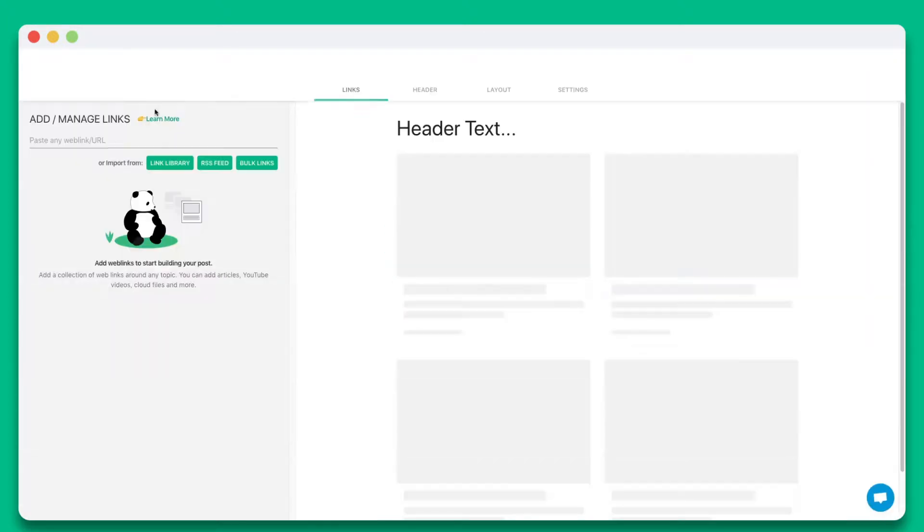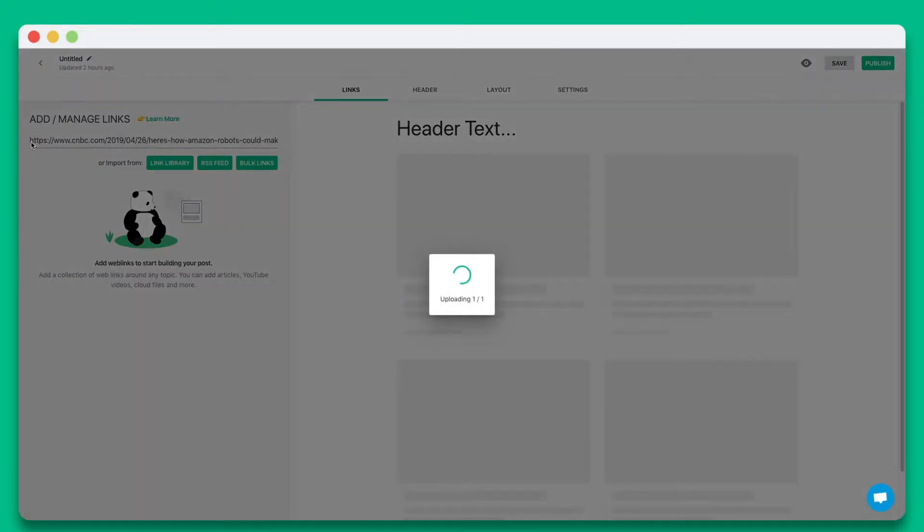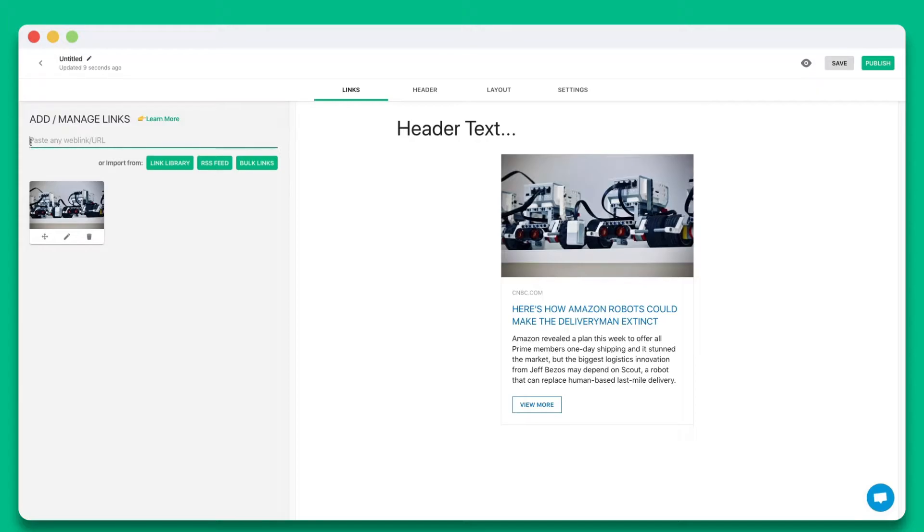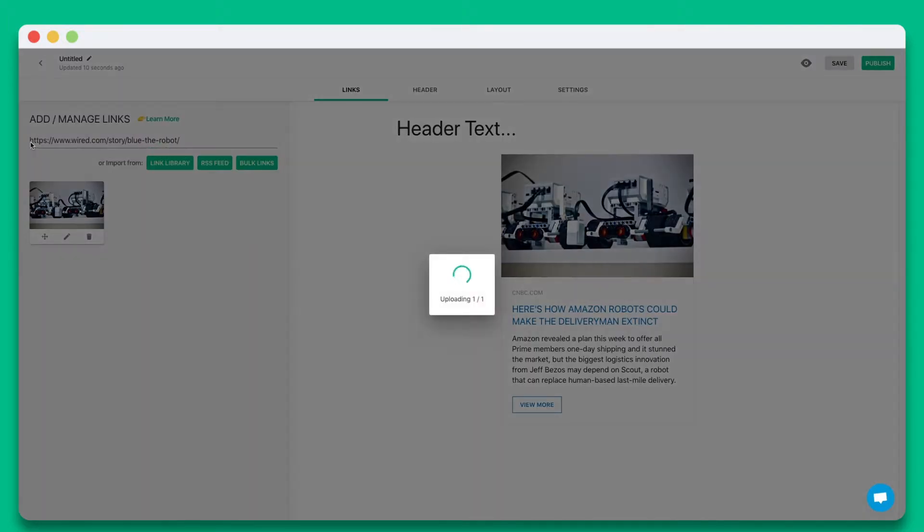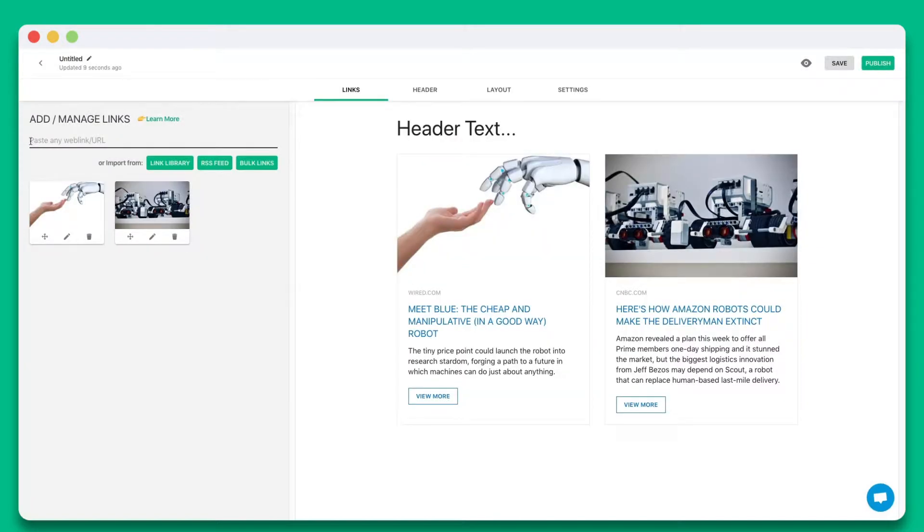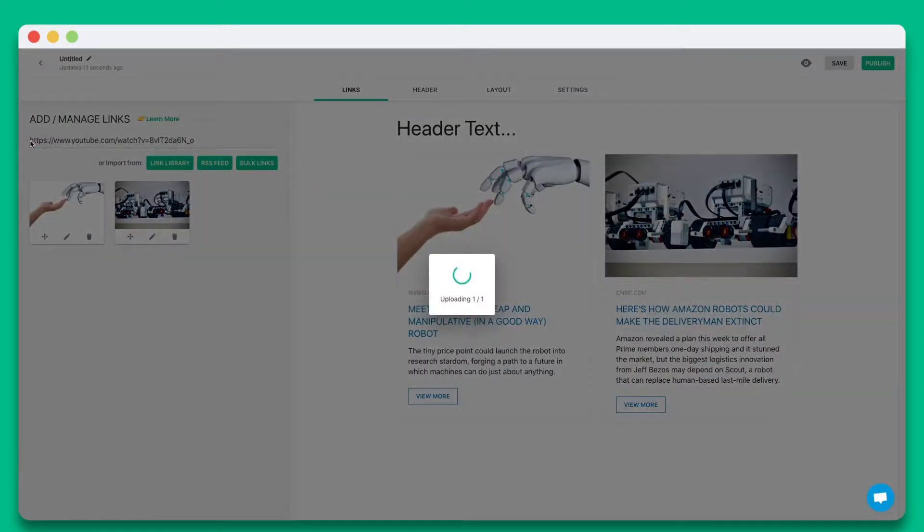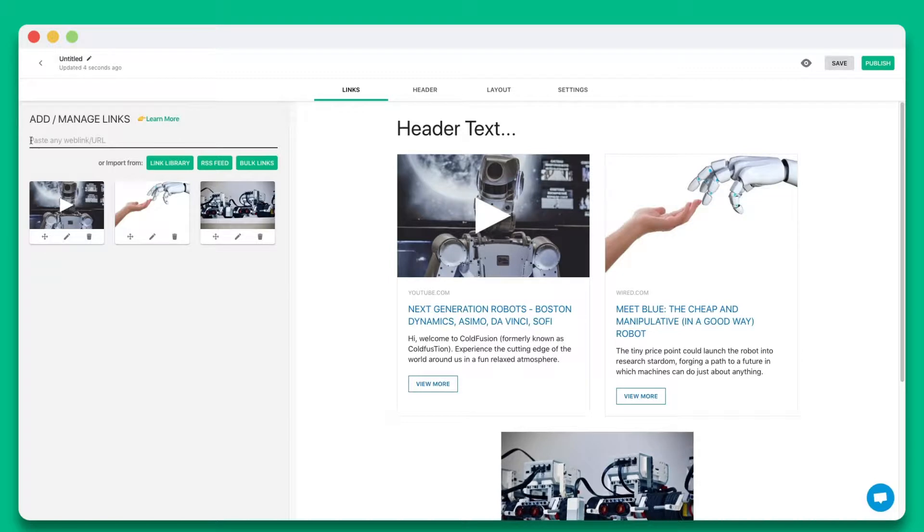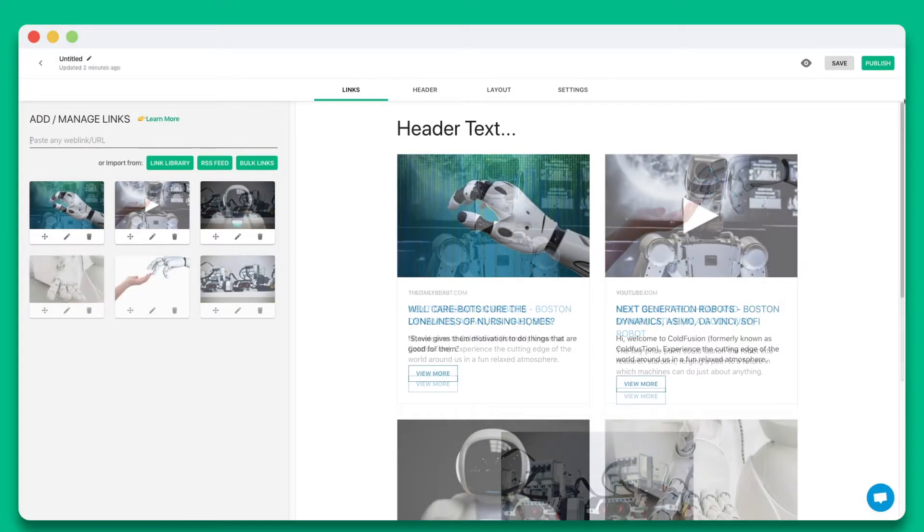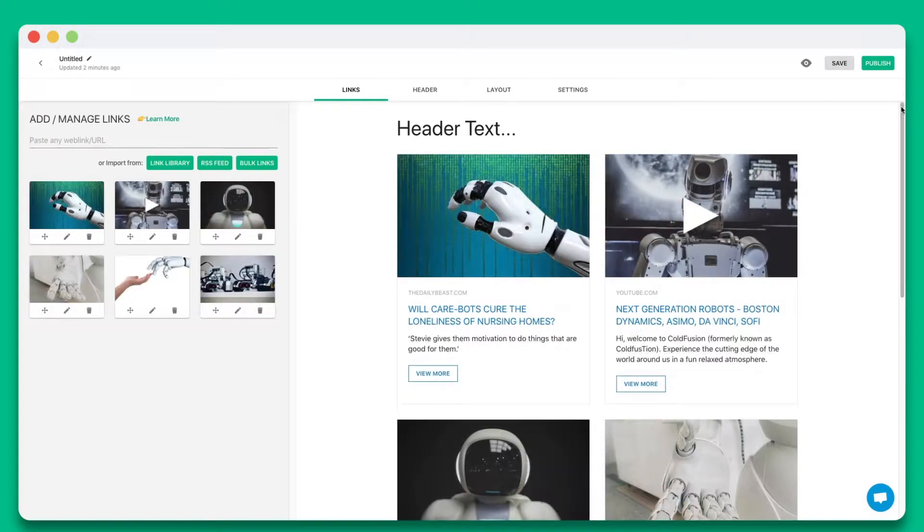Step one, start by pasting the web links you want to share in this text field. You can add web links from articles, videos, websites, cloud files, social media posts, and much more.